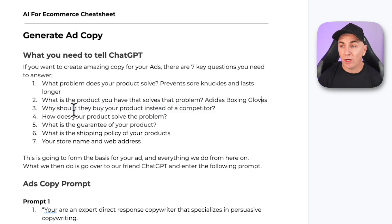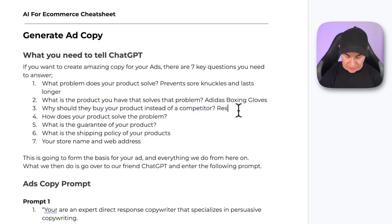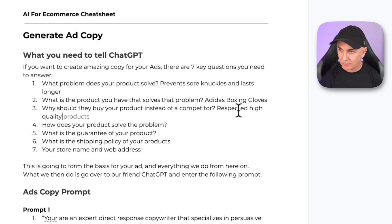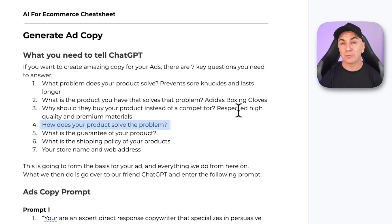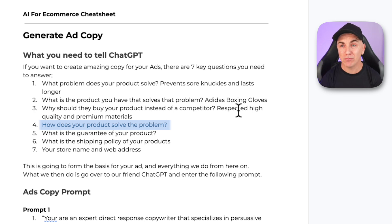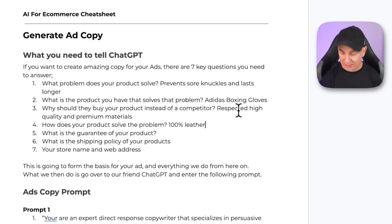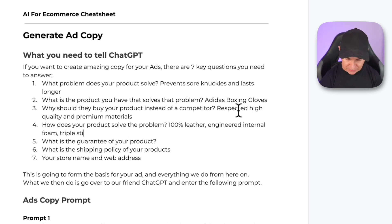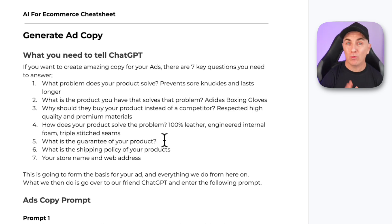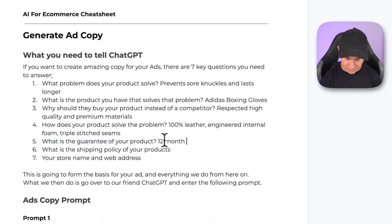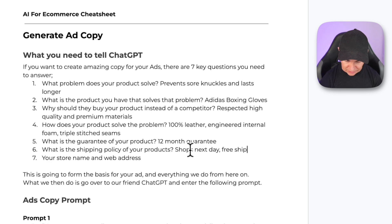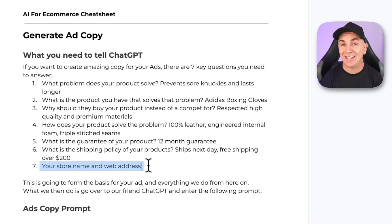The third question is: why should they buy your product instead of a competitor? Adidas is a respected brand known for high quality and premium materials. Question four: how does your product solve the problem? This is where we put in the technical specifications — the features that help solve the problem. The features here are 100% leather, engineered internal foam, and triple stitched seams. Question five: what is the guarantee? We offer a 12-month guarantee. Question six: what is the shipping policy? Ships next day, free shipping over $200.